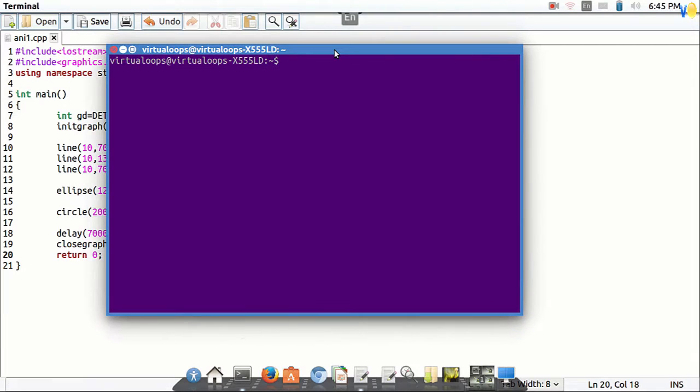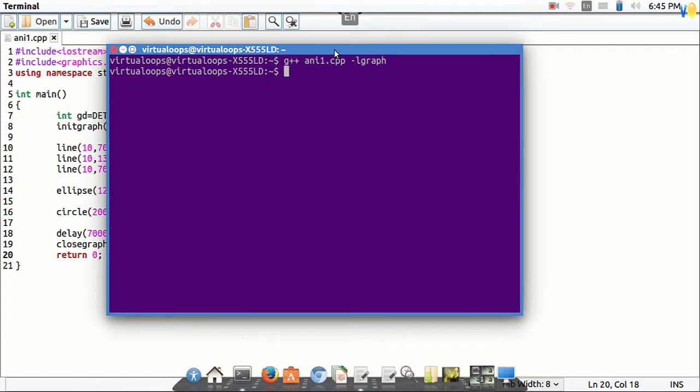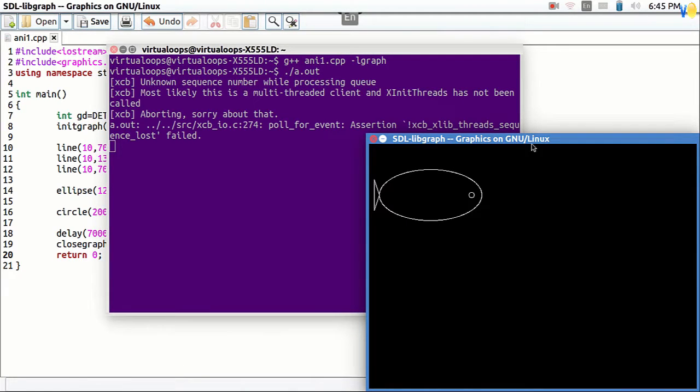Here our fish is ready, let's test it. Yeah everything is right.